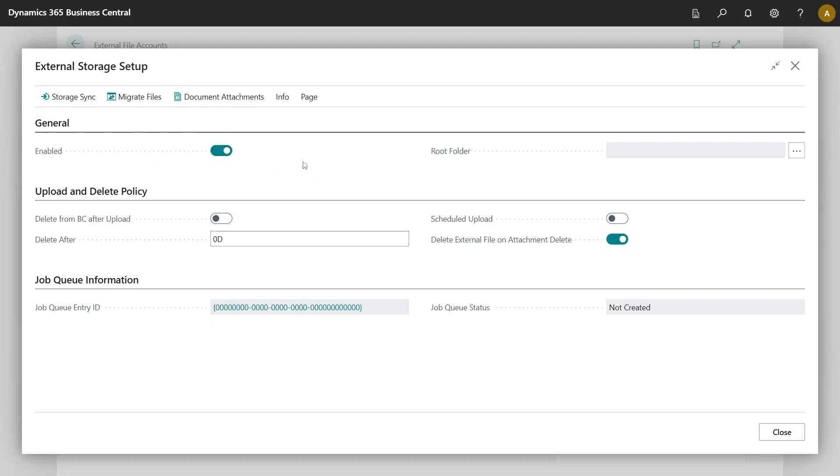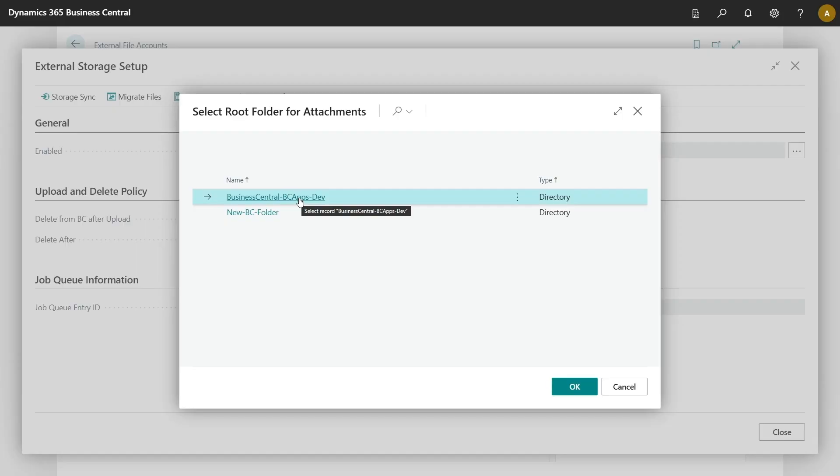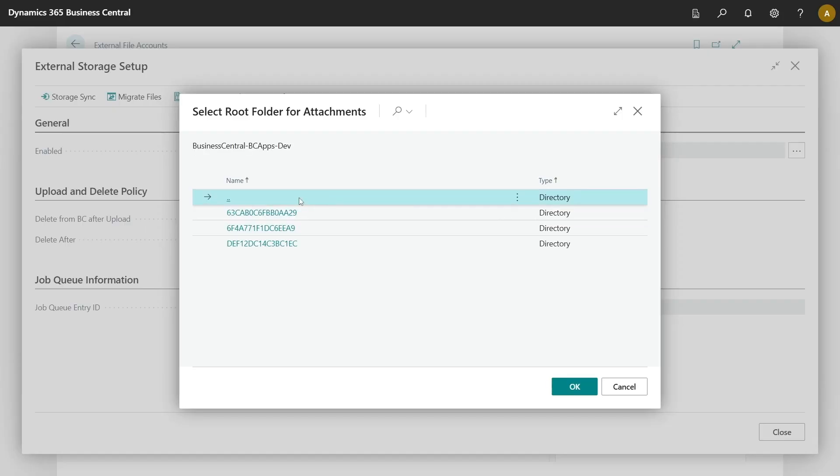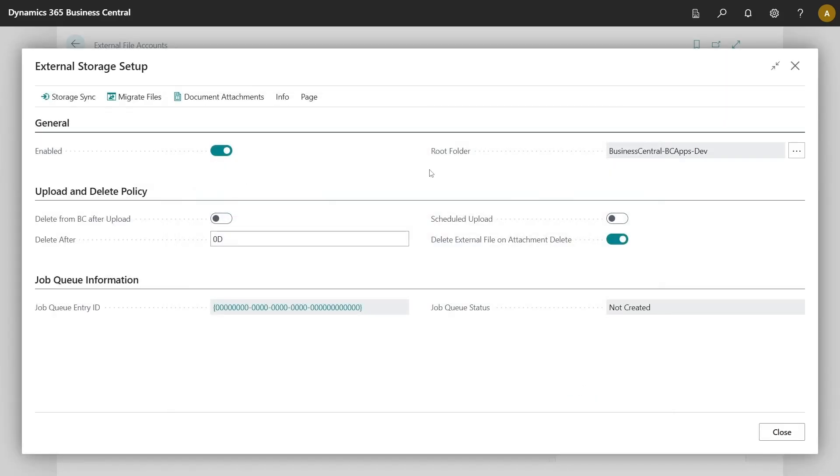After enabling this feature, it is important that we set also root folder for the storage. We can choose the folder on top hierarchy or go inside it and select any folder on it. Let's select this folder.